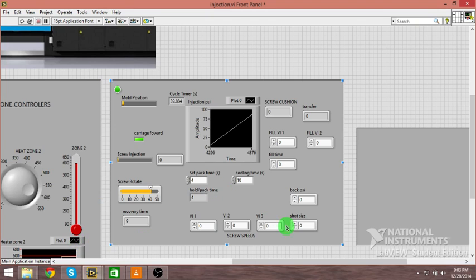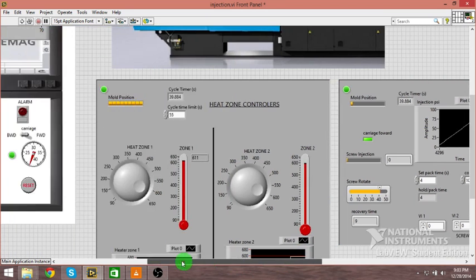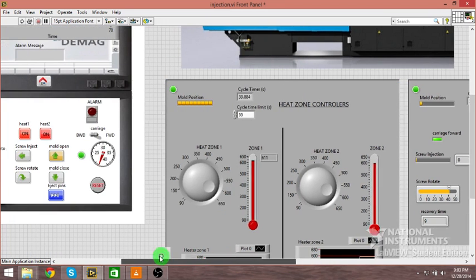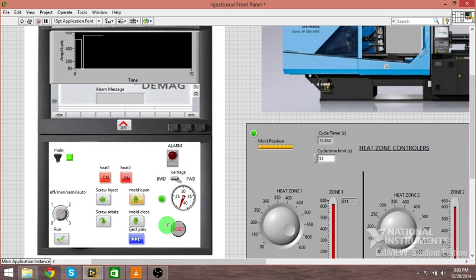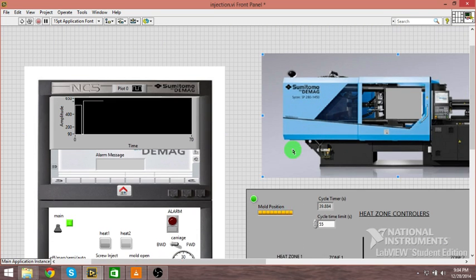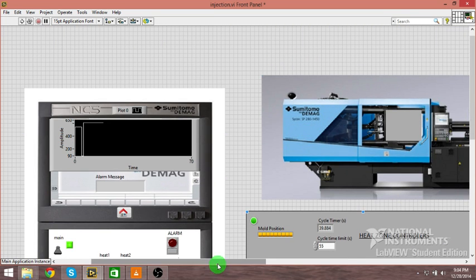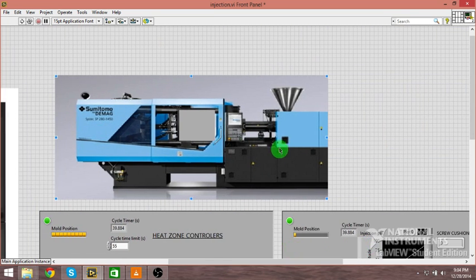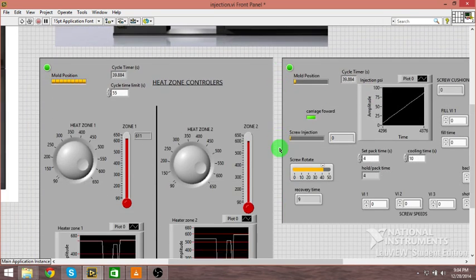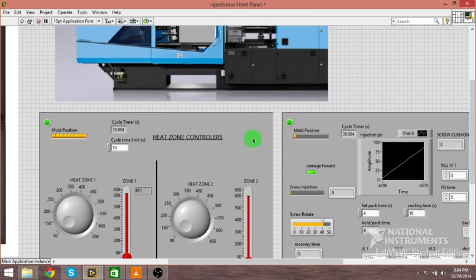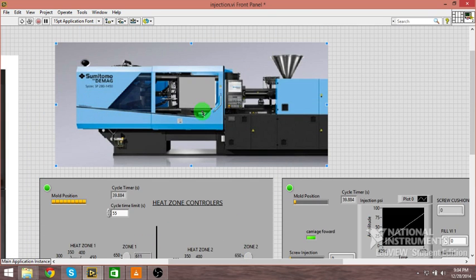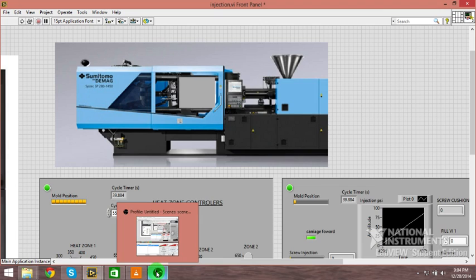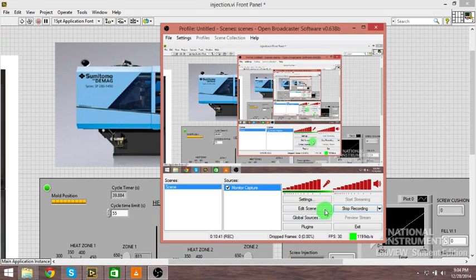I hope you enjoyed watching me nerding out over injection molding here. We can turn our machine off now. I hope to take a lot more videos like this once I get a little more familiar with LabVIEW and get a little more advanced with it. This is pretty advanced as it is, but not near where I want to be. I'll see you guys later.